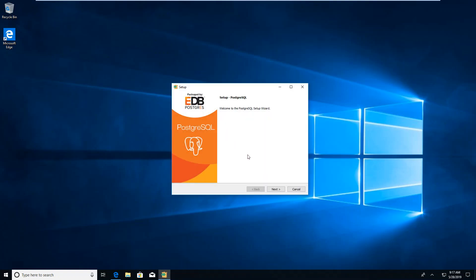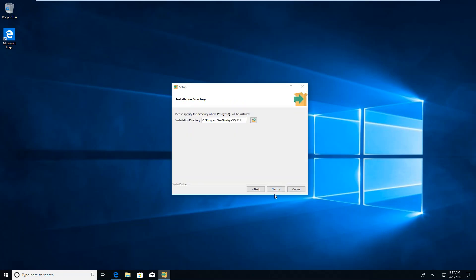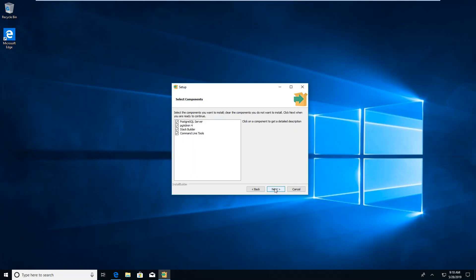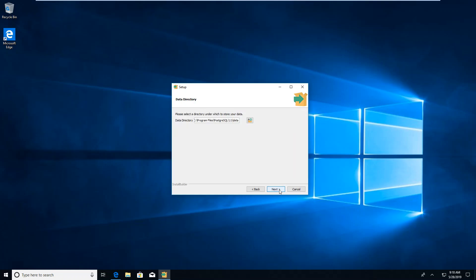We are just going to let it go where it wants, which is C program files, PostgreSQL 11. We are going to install all of these, including the PGAdmin, which we will be using. This is where the data goes, and that is fine. We need to give it a password.